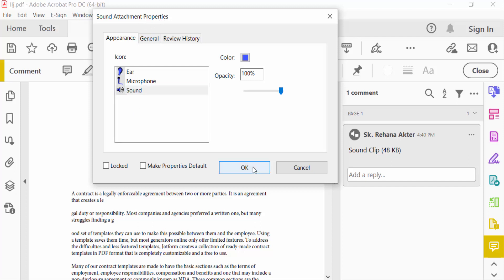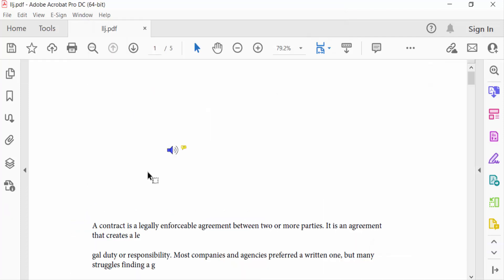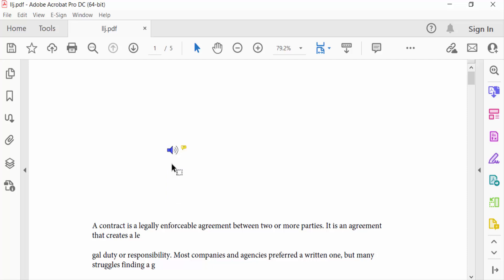Now you can use this recorded sound. So viewers, this is the way to record sound in a PDF file. I hope you enjoyed this video. Thanks for watching and don't forget to subscribe to my channel. Thank you.